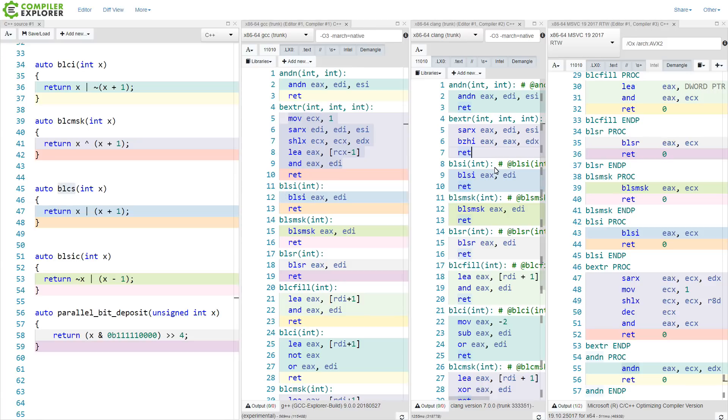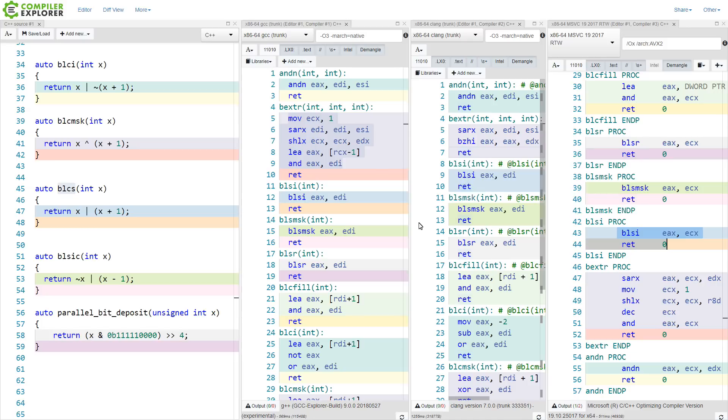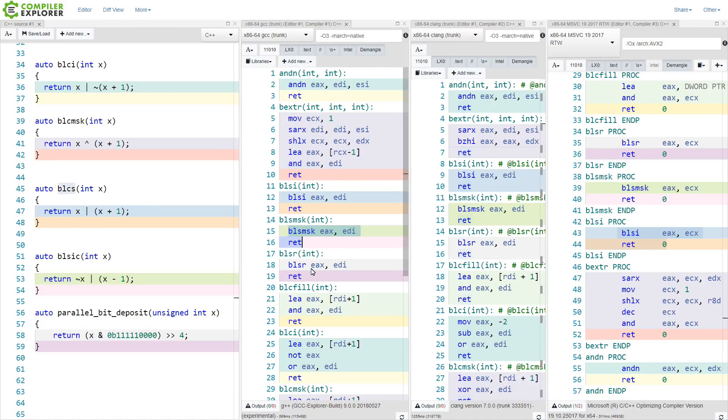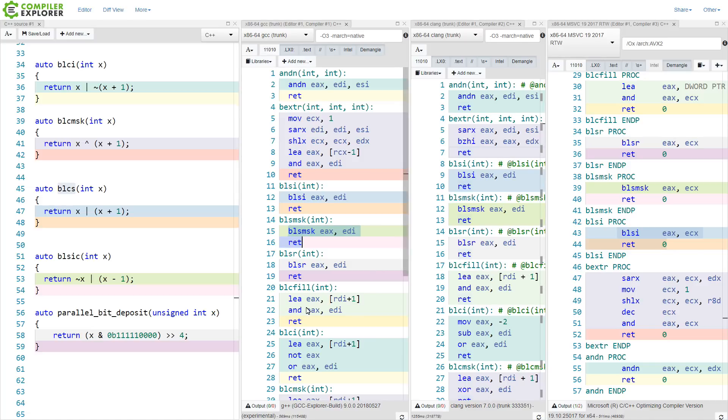The blsi, all three of the compilers are able to take advantage of that. bls-mask, all three are able to do, bls-r, all three.